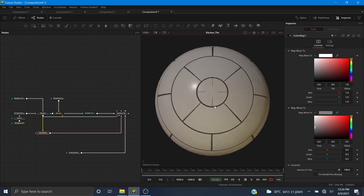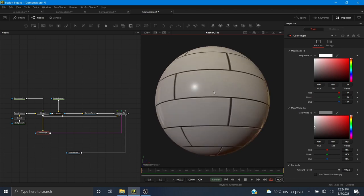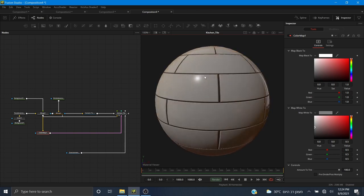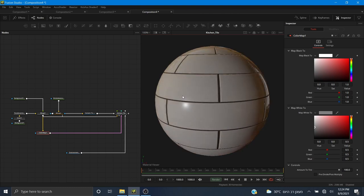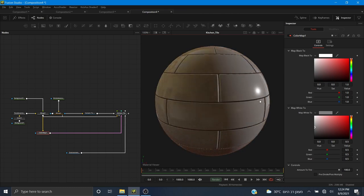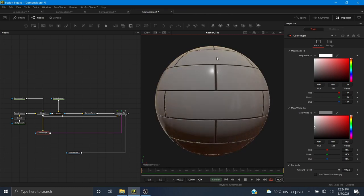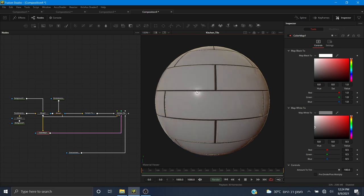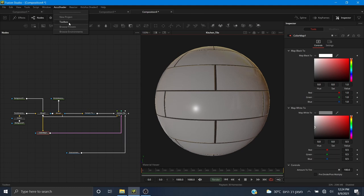That's how you create a very simple material using AccuShader, and these materials are PBR. It's simpler than what you make in Substance, but if you want to make a material like in Substance, let me know and I can make another tutorial if there's enough demand. It is definitely possible, especially with the toolbox and AccuShader.